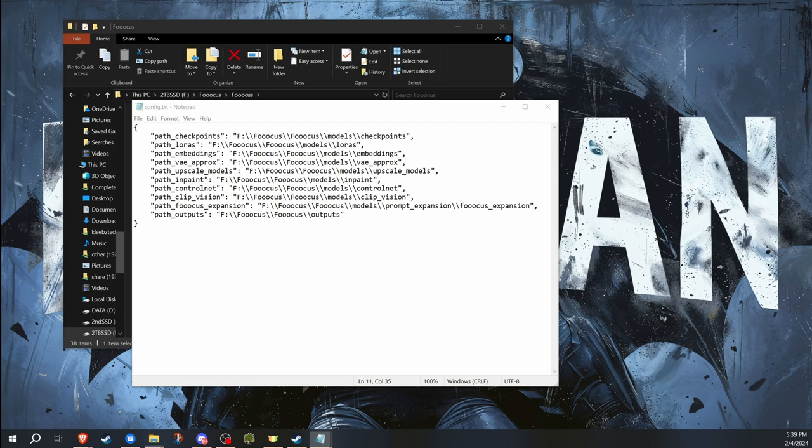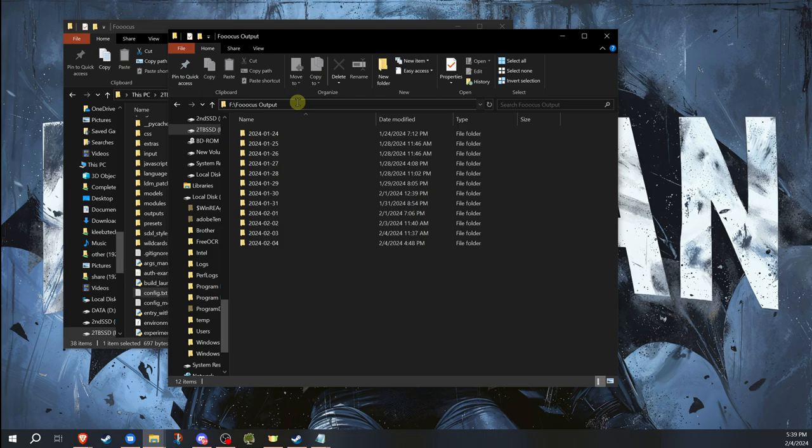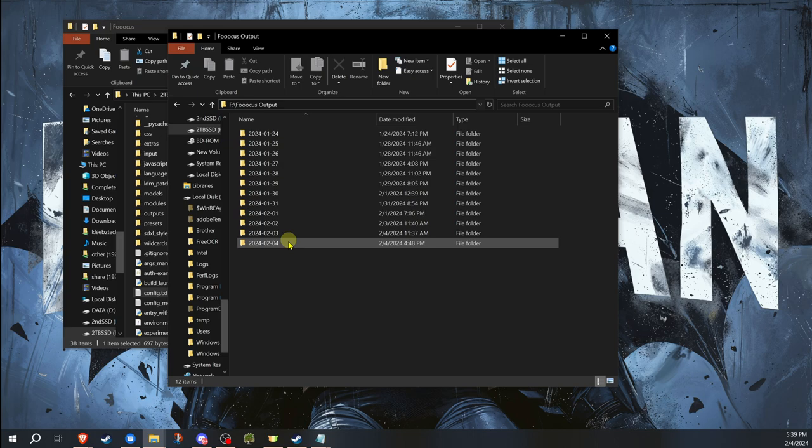So for example, on mine, it's the F drive from my computer, which is actually where I have Fooocus as well. But I wanted to do it right in the top folder. So I've created a folder. As you can see here, it generates in these.